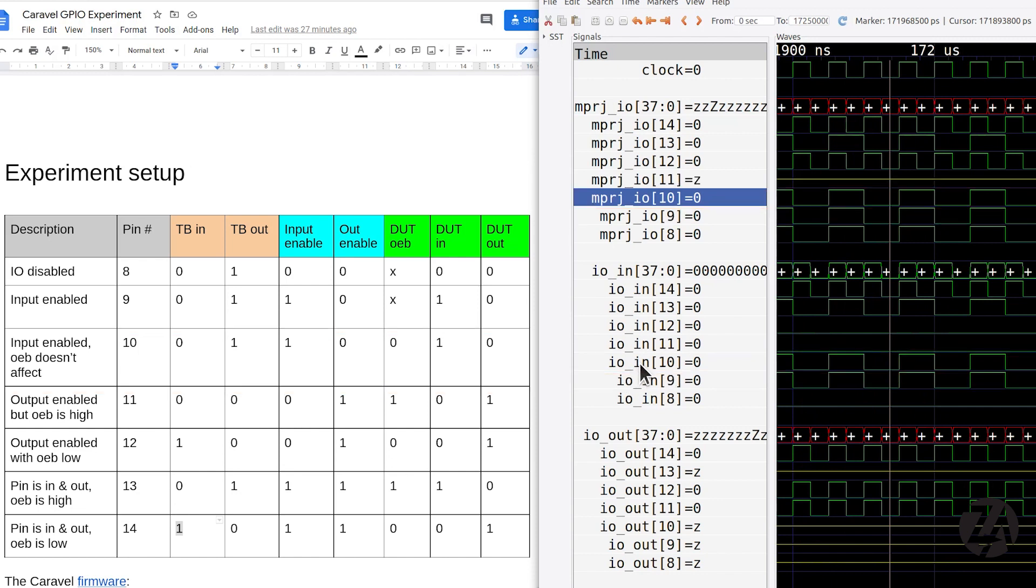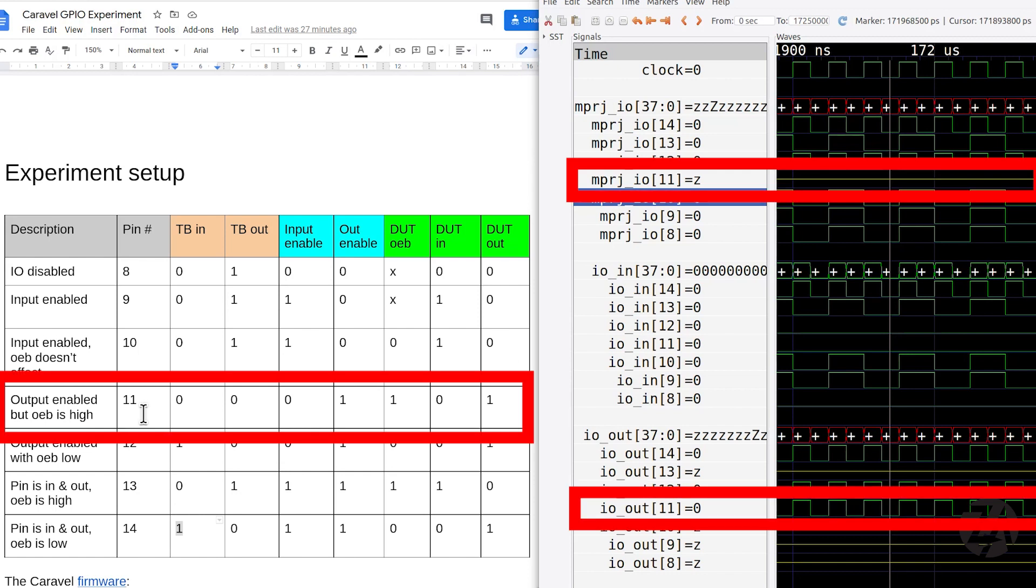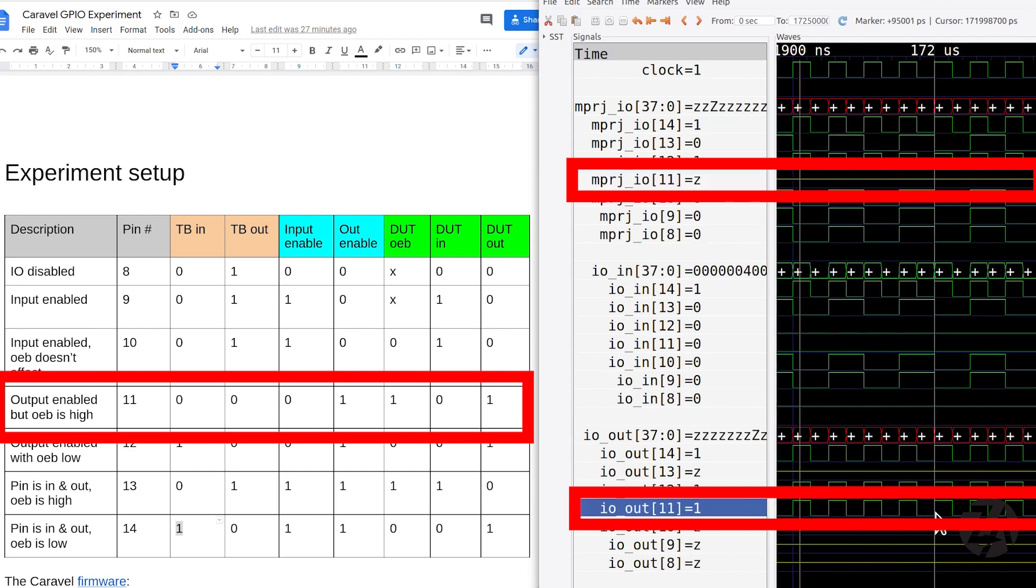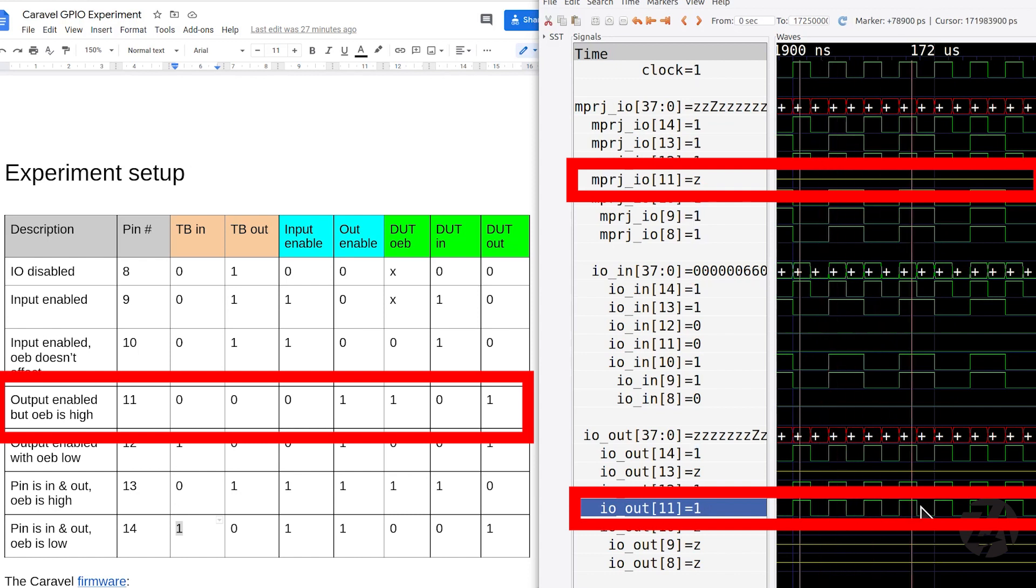And then test on pin 11. Output enabled, but OEB is high. So output enable bar. So that's not enabled. So we see nothing coming in. We've got a Z high impedance output on pin 11. But pin 11 is being driven inside by the device under test.